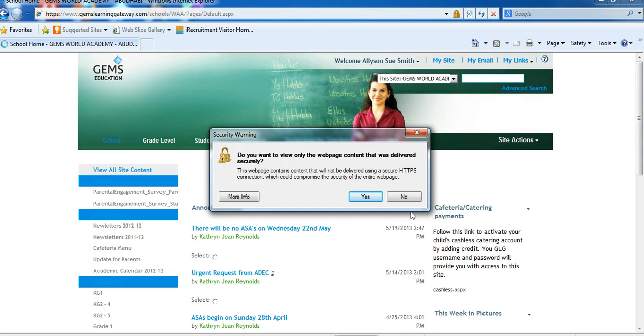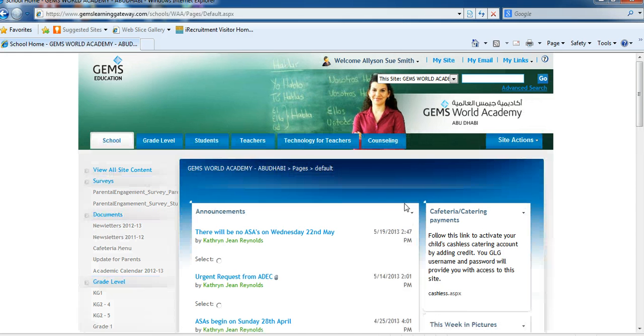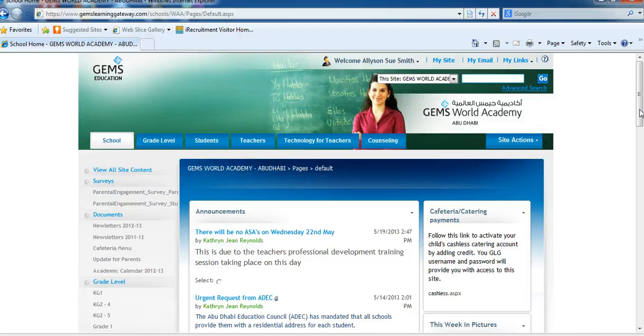If you get the security warning, just ignore it or click No to close it. It's important to click No — if you click Yes, it won't load certain things on your page.